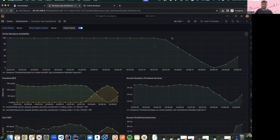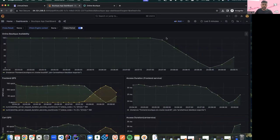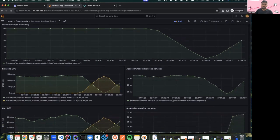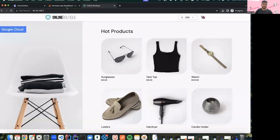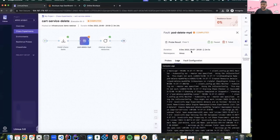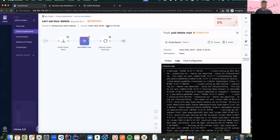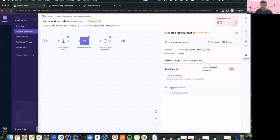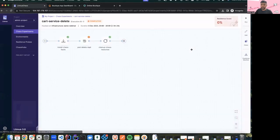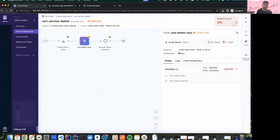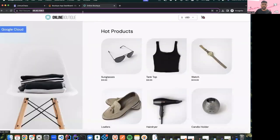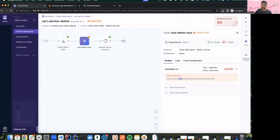The experiment has completed and the application availability is coming back — the access duration is returning to normal and the application is back online. During the chaos execution the whole boutique application was down, which shows this is not a resilient application. If we had a few more replicas of the cart service, maybe the front end wouldn't have crashed and it would have been resilient. Coming back to the screen, my experiment execution has completed but with some fault because the boutique UI was not available at all.